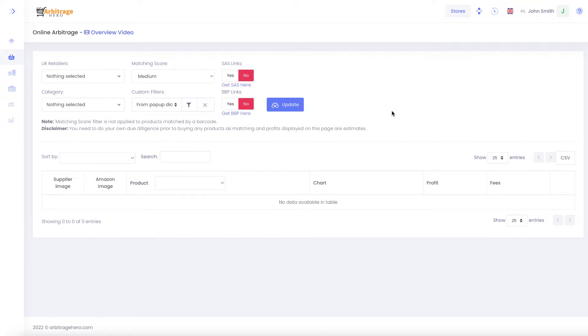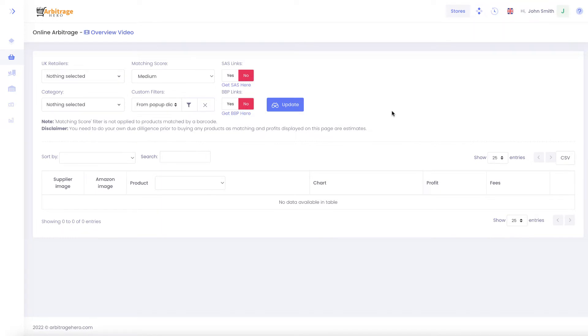One thing what you can do with Arbitrage Hero is you can use it to track your profitability, and to do that Arbitrage Hero needs to know the price for your products. And now I will quickly show you how you can add the cost for your products inside of Arbitrage Hero.